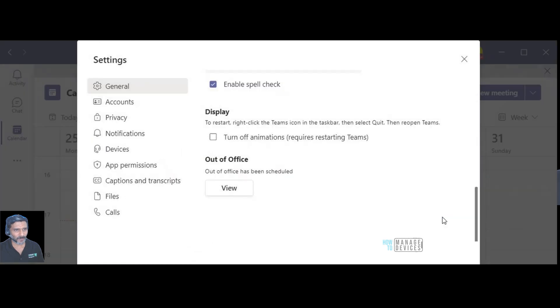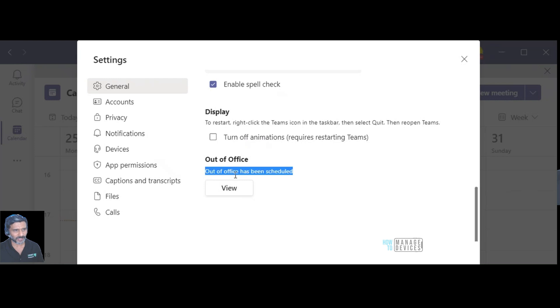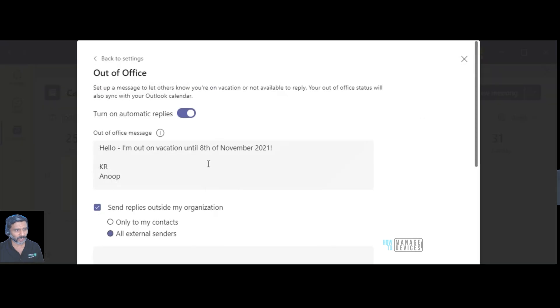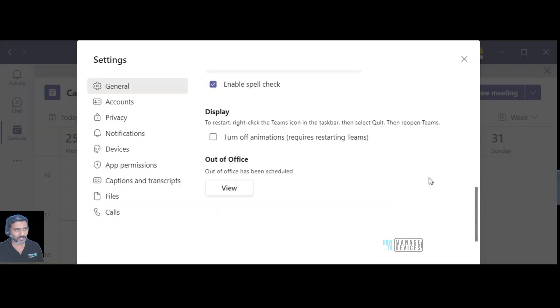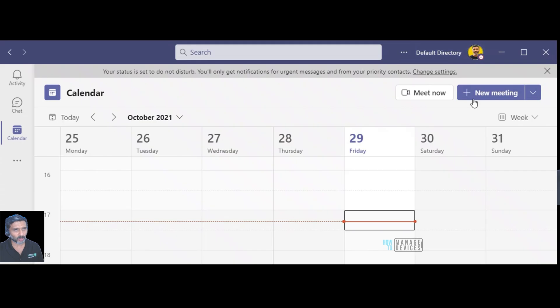Only during that time it will show the out of office message. Let's save this. Now you can see out of office has been scheduled, this is already highlighted over here and if you want to edit something you can do that from here. That's it, so we are all set, out of office.